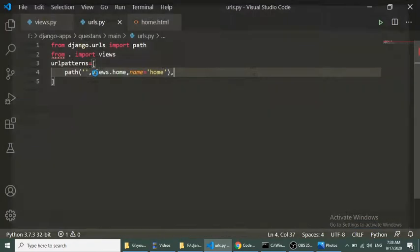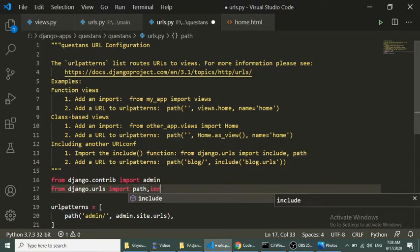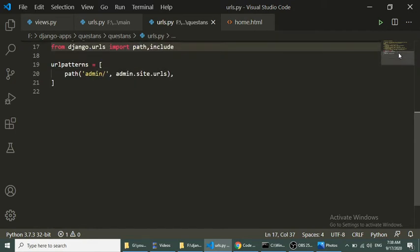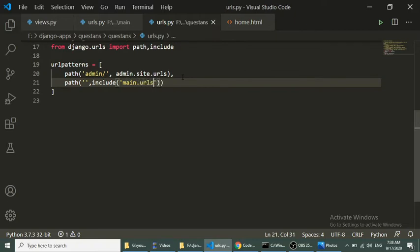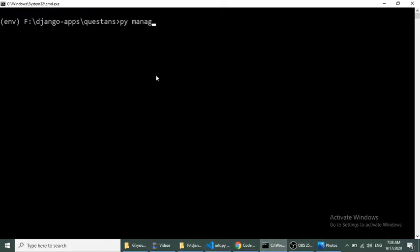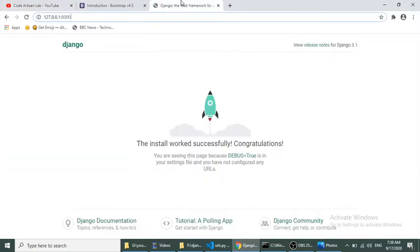We go to the project folder and add the `include` package functionality, then add `path('', include('main.urls'))`. Now we start our server with `manage.py runserver`. Our server is running and we can see we are loading the homepage at the root.